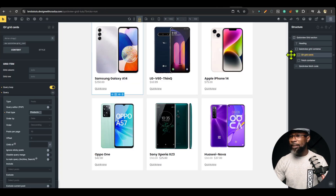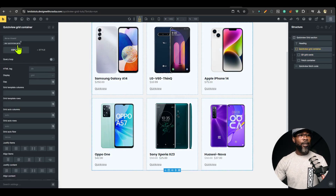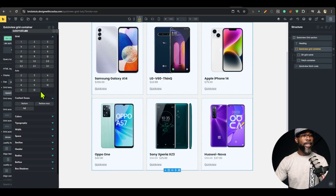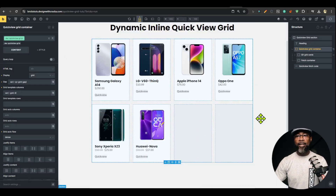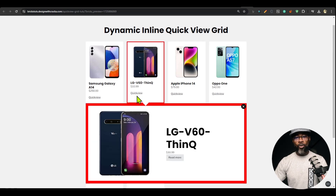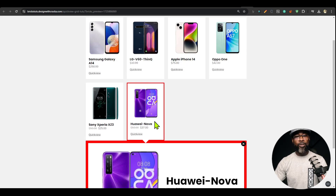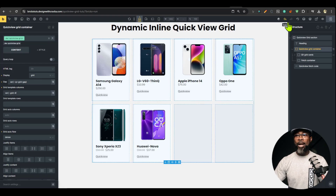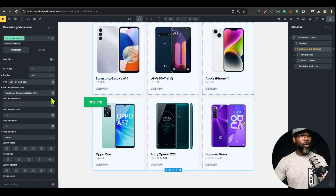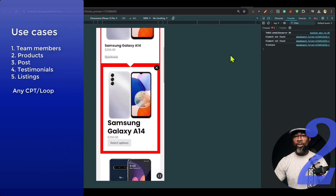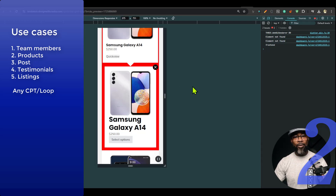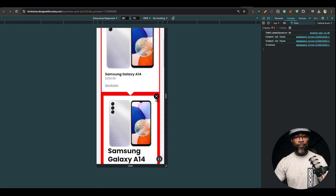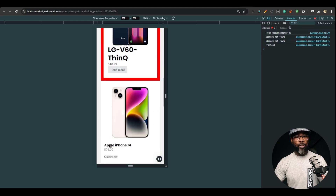This component works with any number of grid columns. For example, I'm using min-max with auto-fit here, but you can use any kind of grid setup. If you're using ACSS and want to use a four-column grid, it works with all of them — it doesn't matter what number of columns you're using. It's also very responsive. Let's look at mobile in auto responsive mode — you can see the active item is shown, close it, click another and it moves into view perfectly.